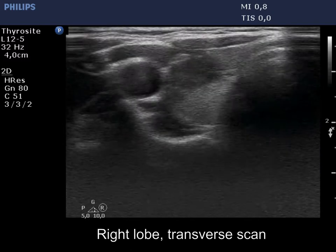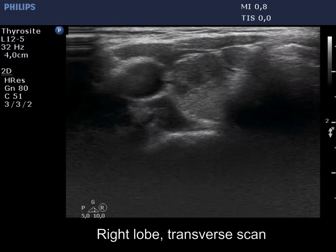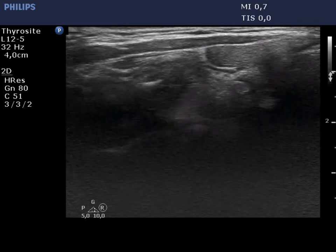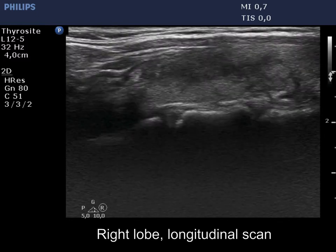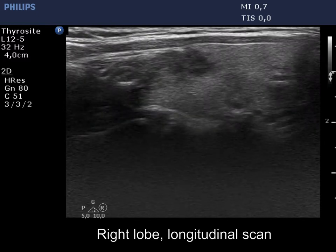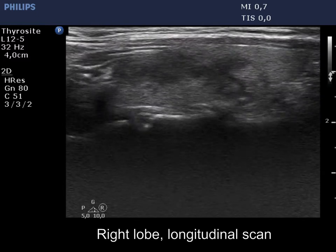The right lobe is ecographically normal and has hypoechoic areas. The border of the hypoechoic parts is sharper than in a typical case of subacute thyroiditis.